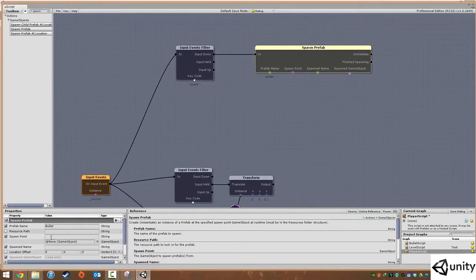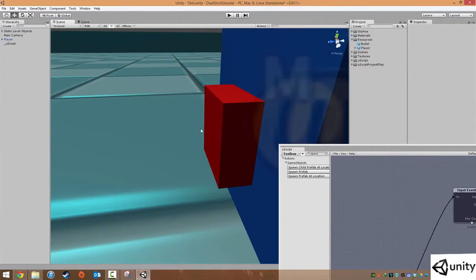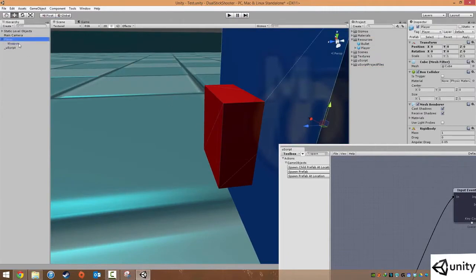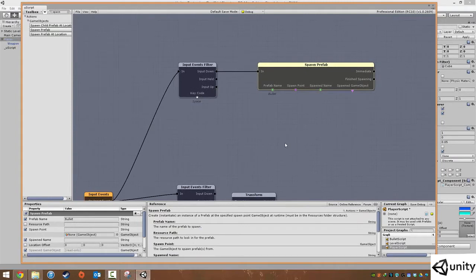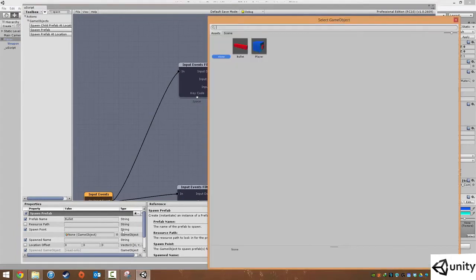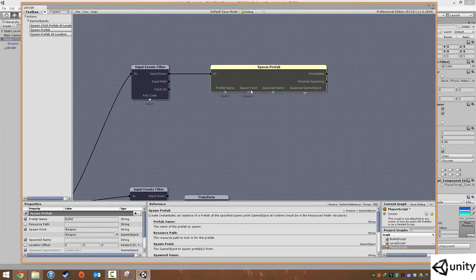The next thing we need to do is actually tell the game where to spawn our object. We can use this little red object here to spawn our bullet — this was called the weapon. This is also known as a muzzle flash point or muzzle point, because of the muzzle of a gun. We can either drag in the weapon or find it under game object, under scene, and go to weapon. So now the bullet is going to spawn from the weapon.